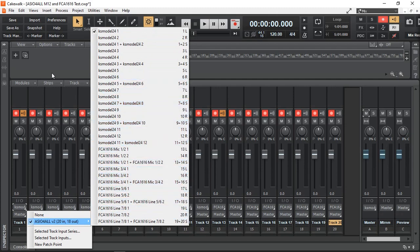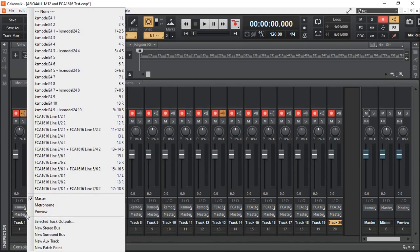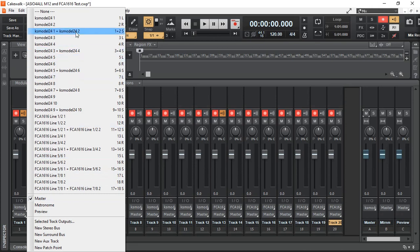And for the outputs, of course, I can either go to the master or I can go physical outputs as well. You can see I've got 18 outputs.